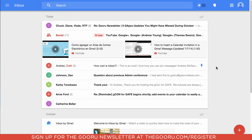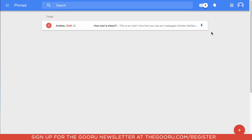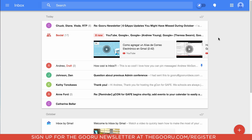If I want to access all of my pinned messages, I just go up to the top and flip this switch from my inbox to my pinned messages. That's a really easy way to access important messages so you don't forget about them.